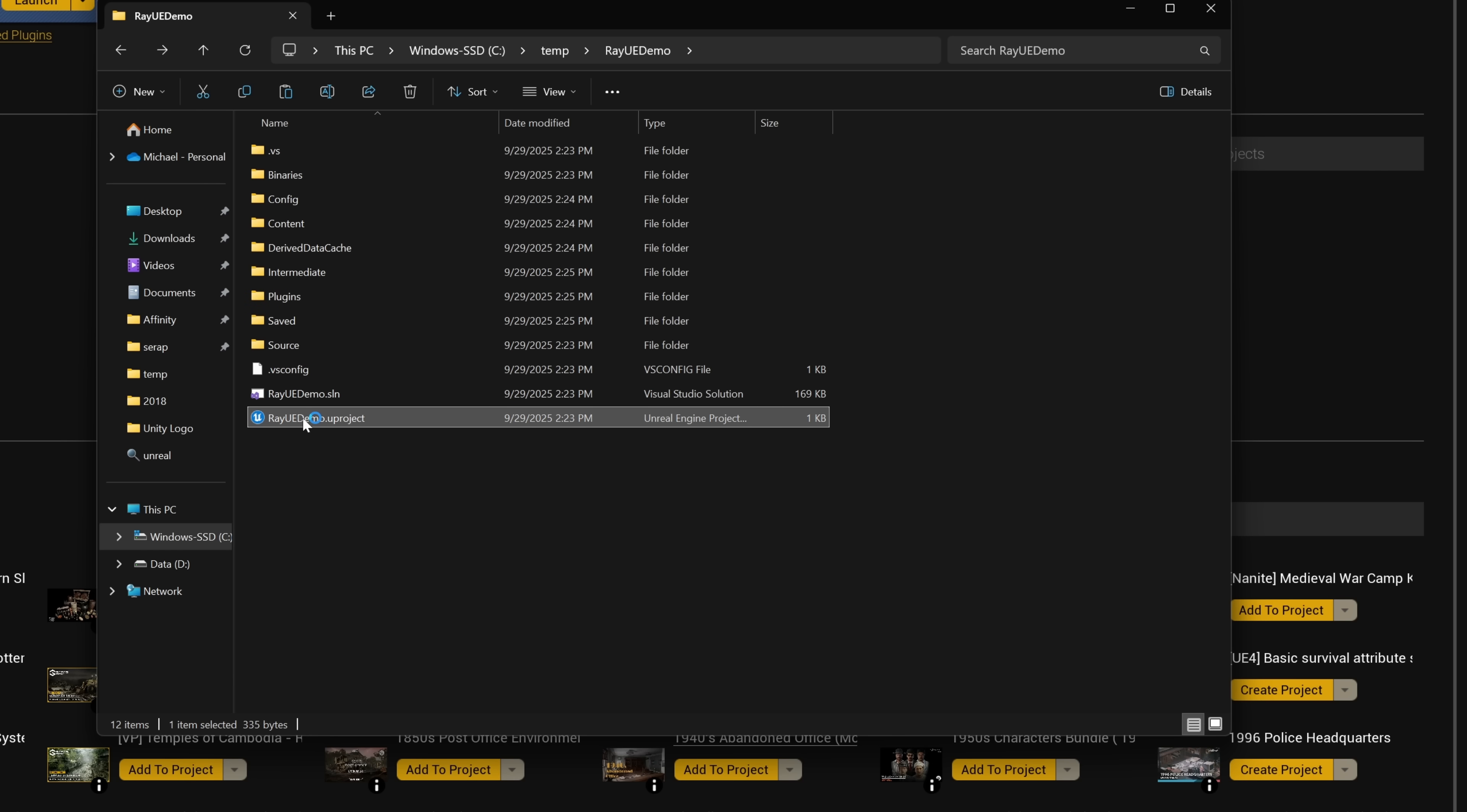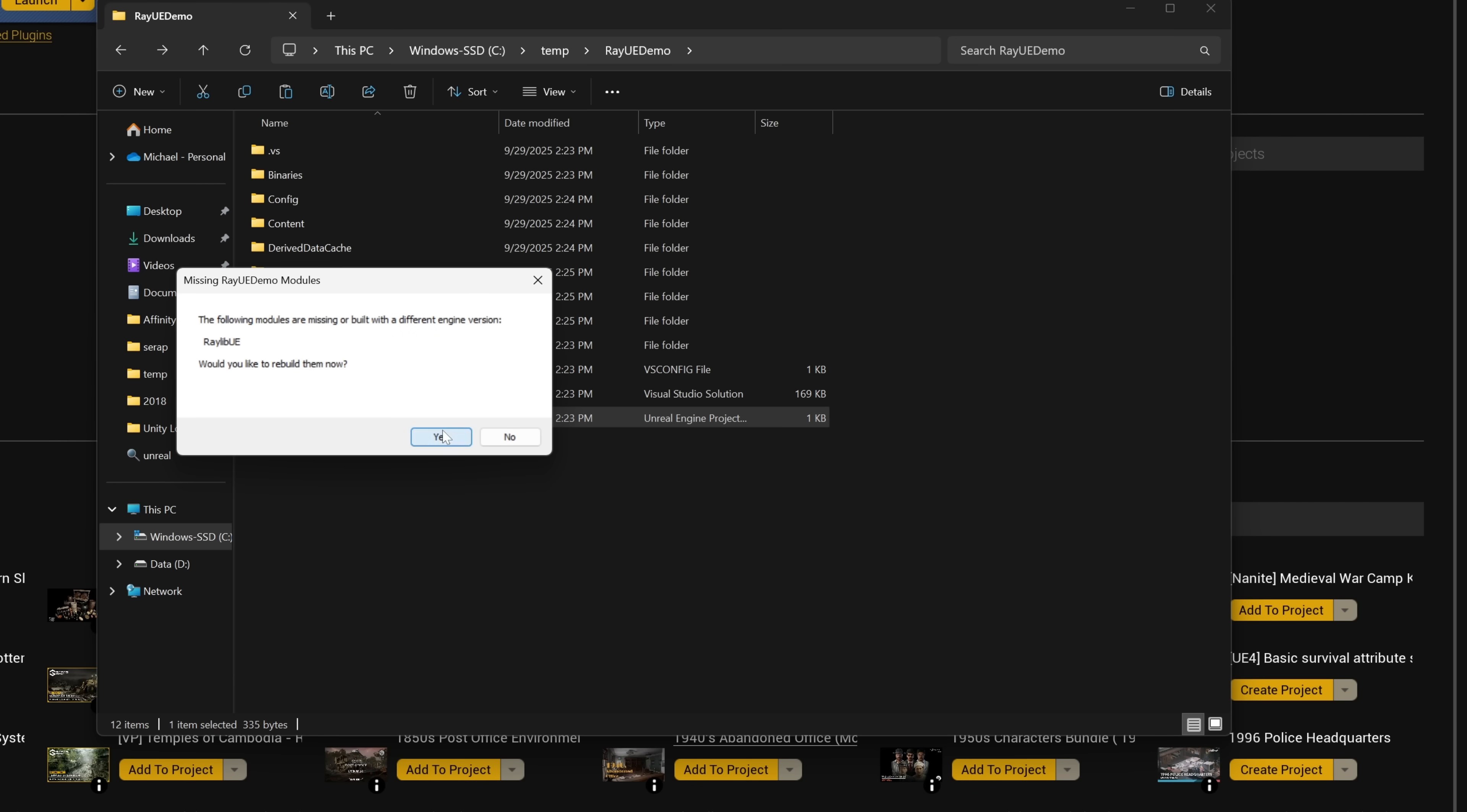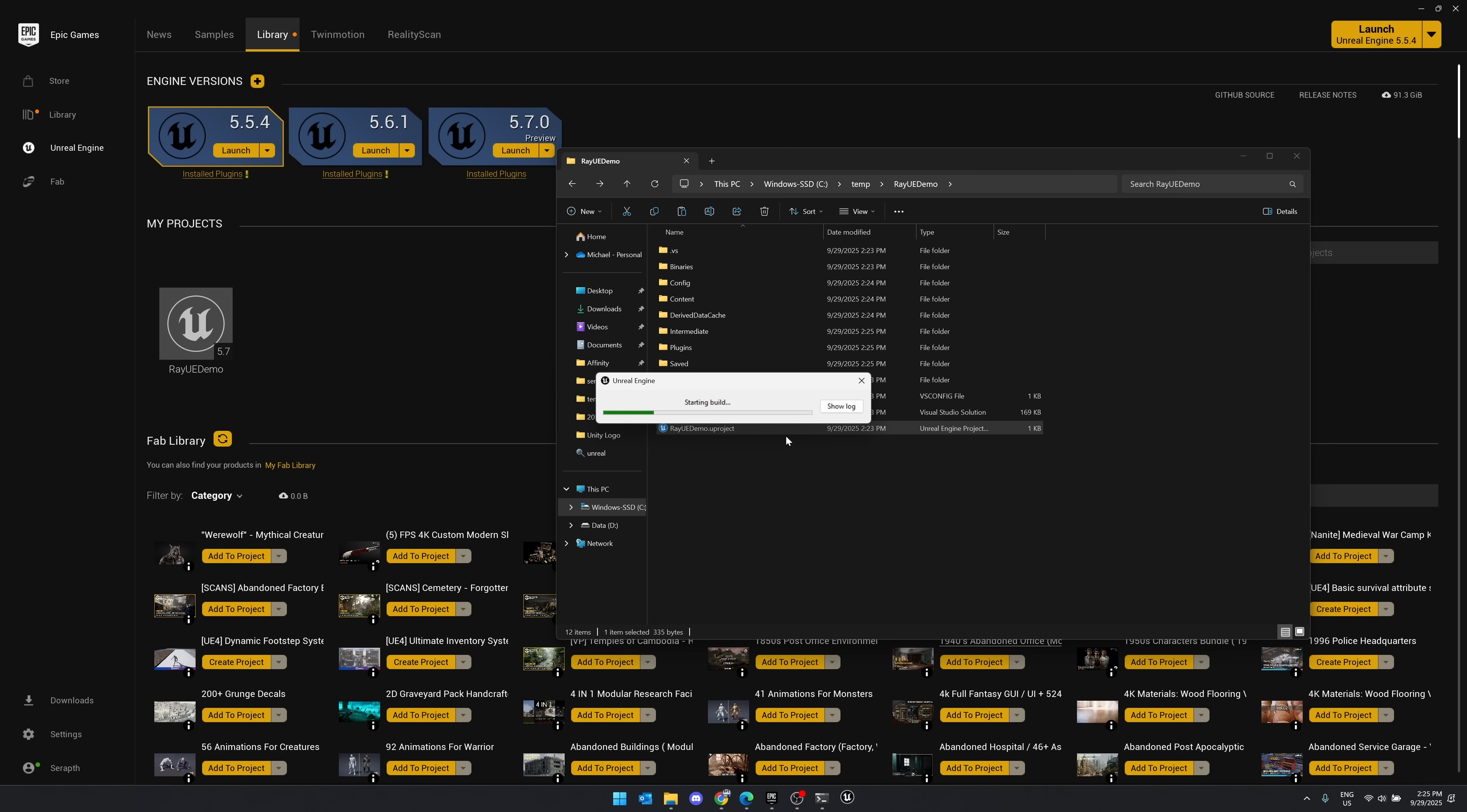Then what we just do is go back and we launch our project. And it's going to say, oh, something needs to be built. Would you like to do so? And then you say yes. And it will now compile your new plugin to work with your project. I'll let Unreal Engine load up and I'll be right back.